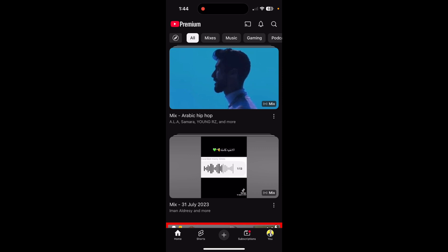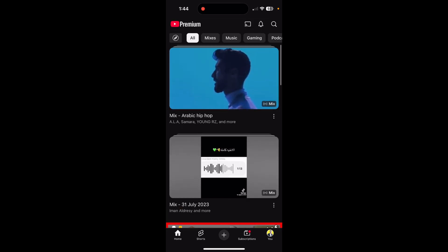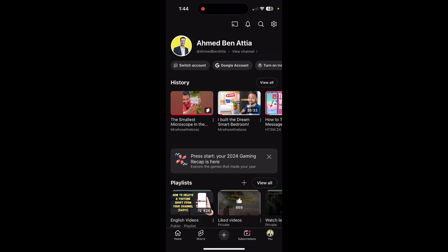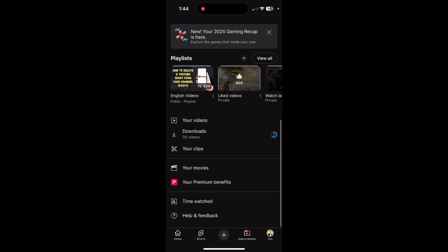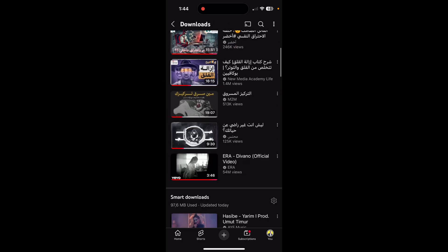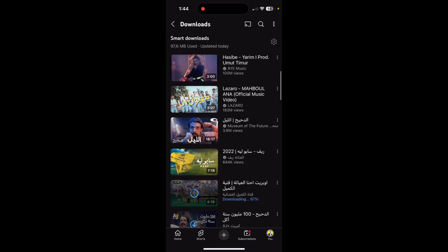So for example, I will go here to Downloads, and as you will see here, those are the smart downloads.